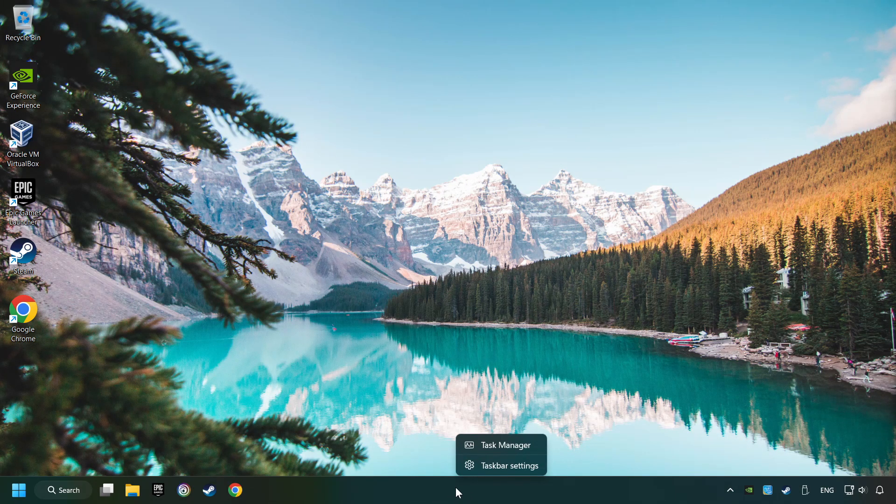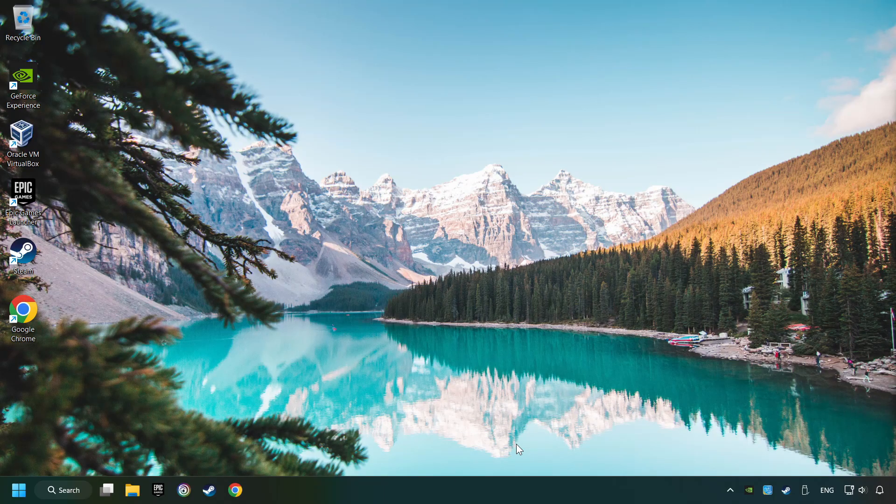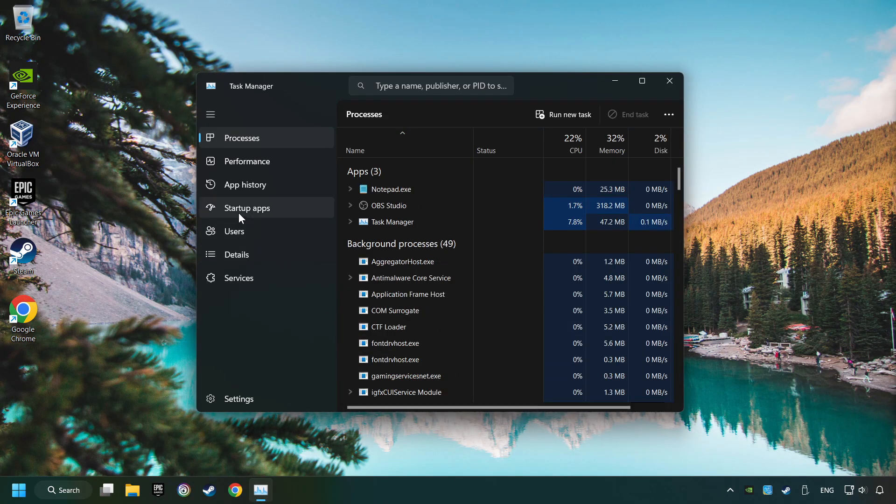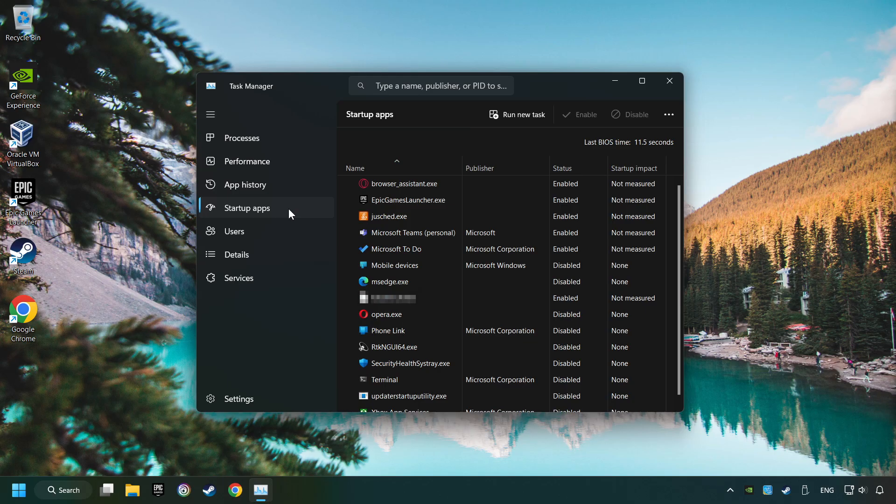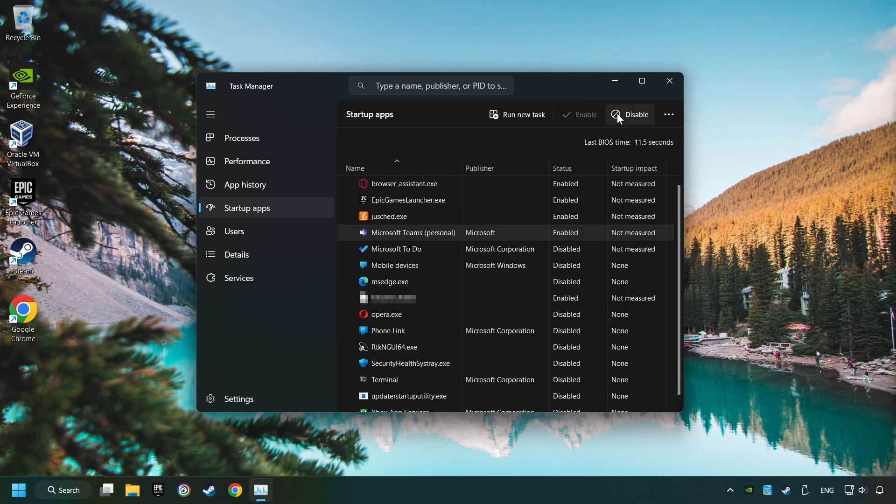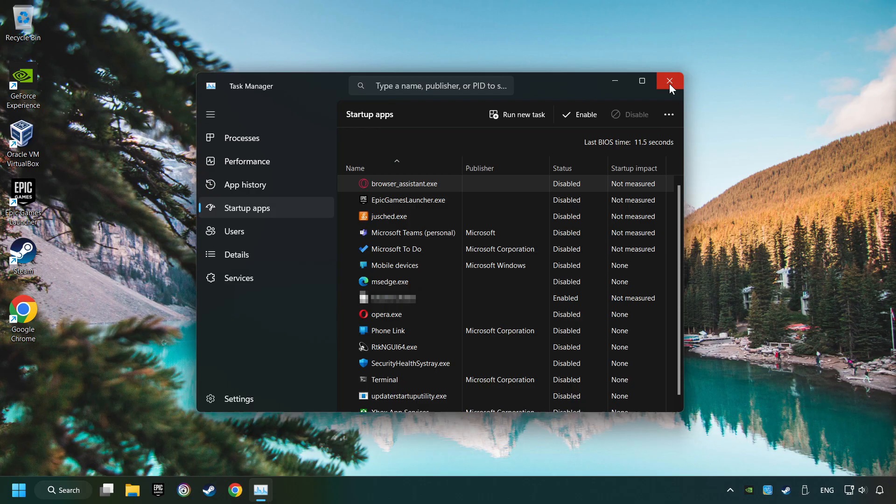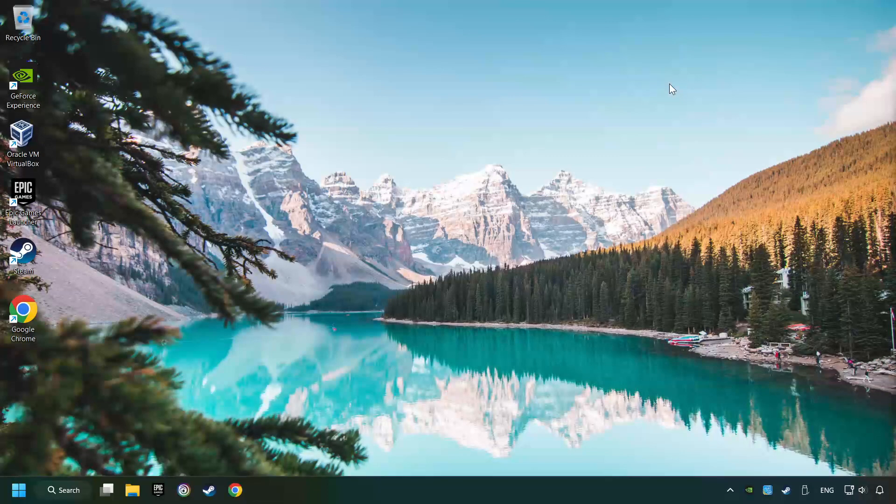Right-click on the taskbar and open the Task Manager. Then click on Startup Apps. Disable the apps that you don't use all the time. And then close the Task Manager and restart your computer.